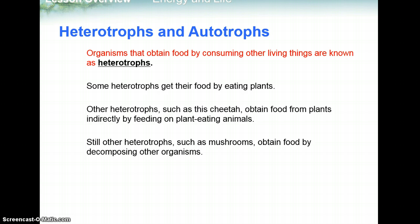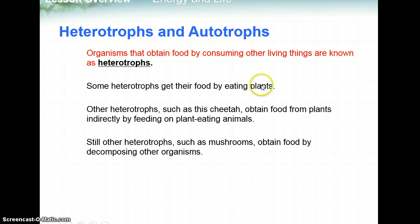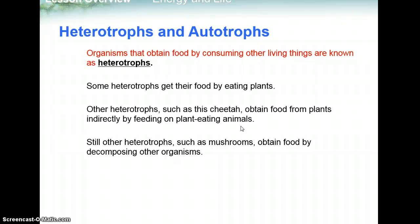Now we're going to talk about organisms and how they actually attain energy. There are two different types. Organisms that obtain food by consuming some sort of other living thing or resource are known as heterotrophs. The prefix hetero means different — you get your energy from some different source, not the individual itself. Humans are heterotrophs; we have to eat food sources in order to get energy. Some heterotrophs get their food by eating plants — these are called herbivores. Others, such as a cheetah, obtain food from plants indirectly by feeding on plant-eating animals — carnivores essentially get energy from plant-based material by eating other organisms that eat plants. Still other heterotrophs, such as mushrooms, obtain food by decomposing other organisms.